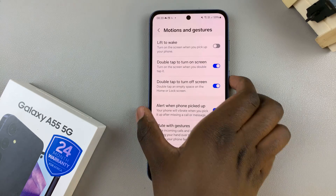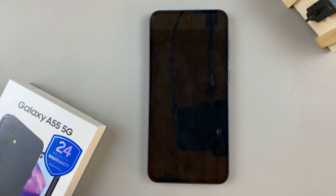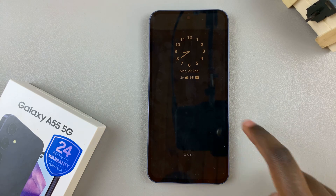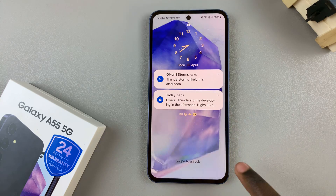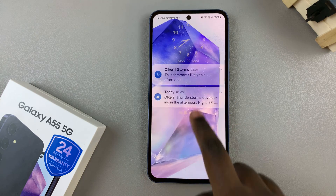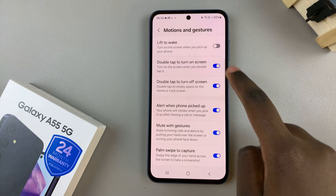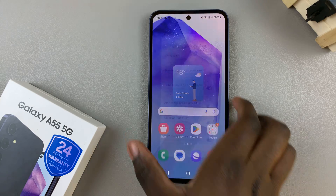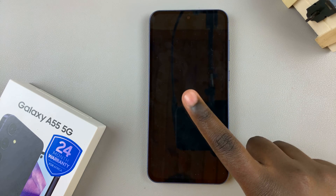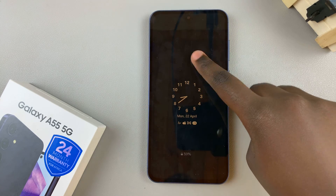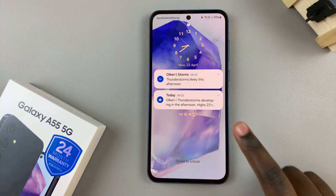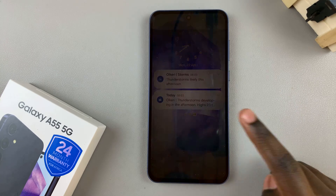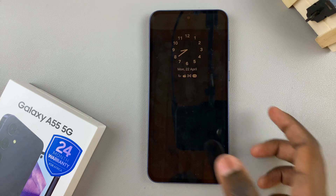With this enabled, whenever you're on your lock screen or the always on display, simply double tap and the screen will come on. If it's turned off, then no matter how many times you double tap on the always on display or even on the lock screen, you will no longer be able to turn the screen on.